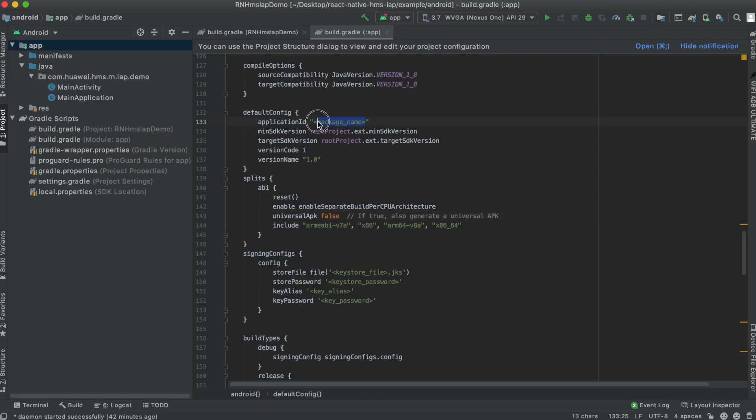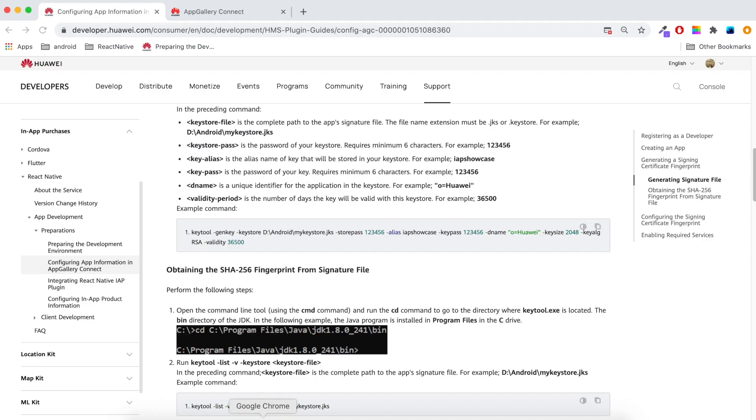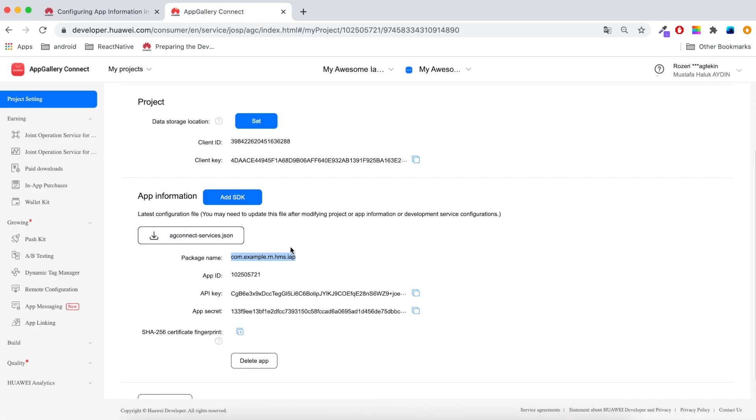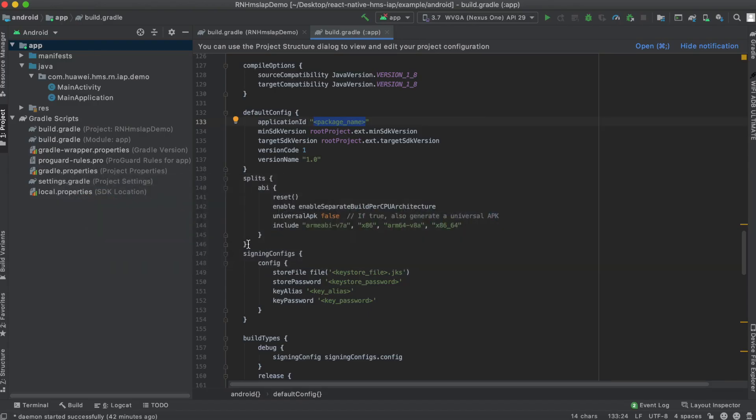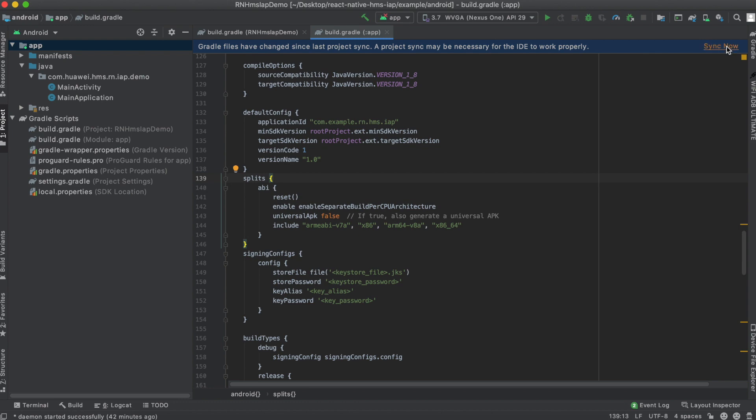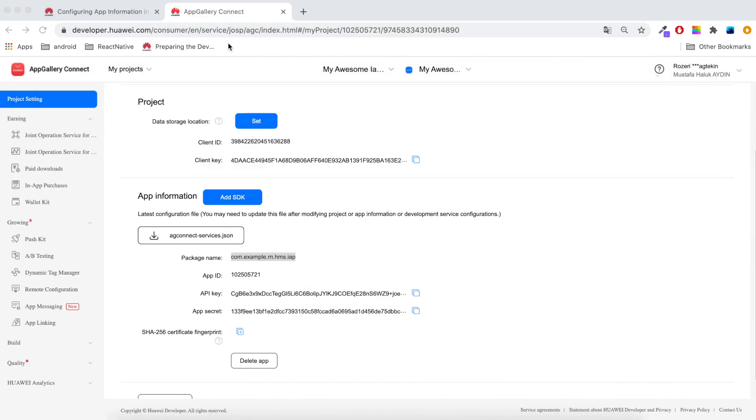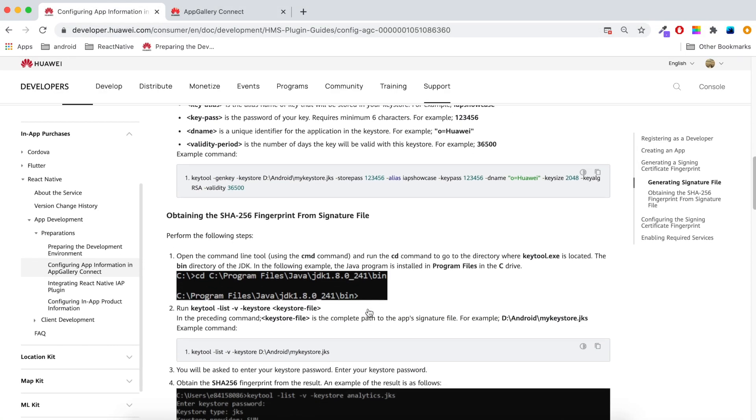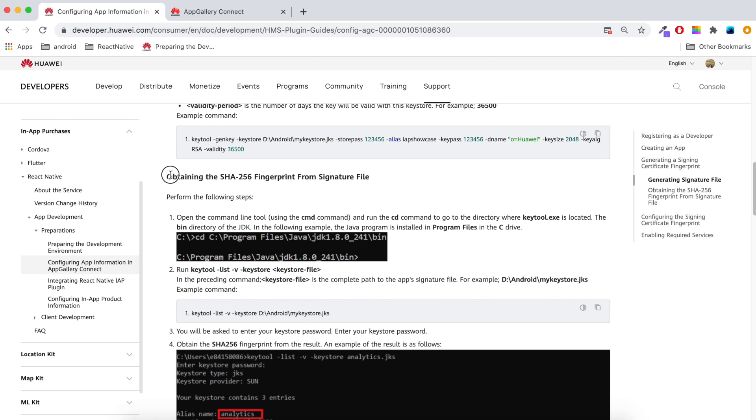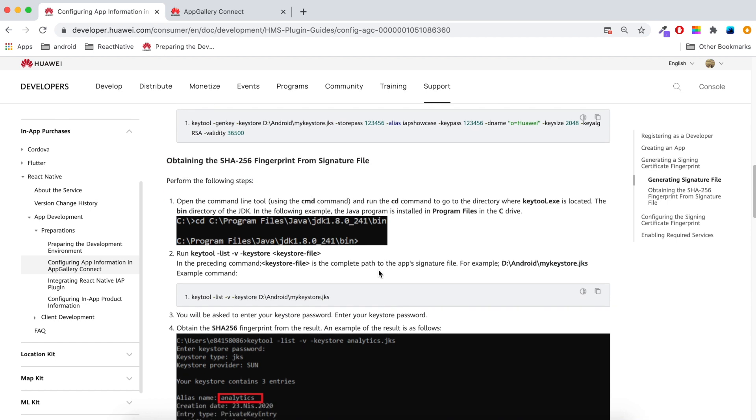Here is my demo app's Android part. I need to add the same package name that I provided to AG Connect services. I will copy package name and paste to build Gradle. Now I need to create a keystore file and obtain the SHA fingerprint, then put it in AG Connect configuration file.